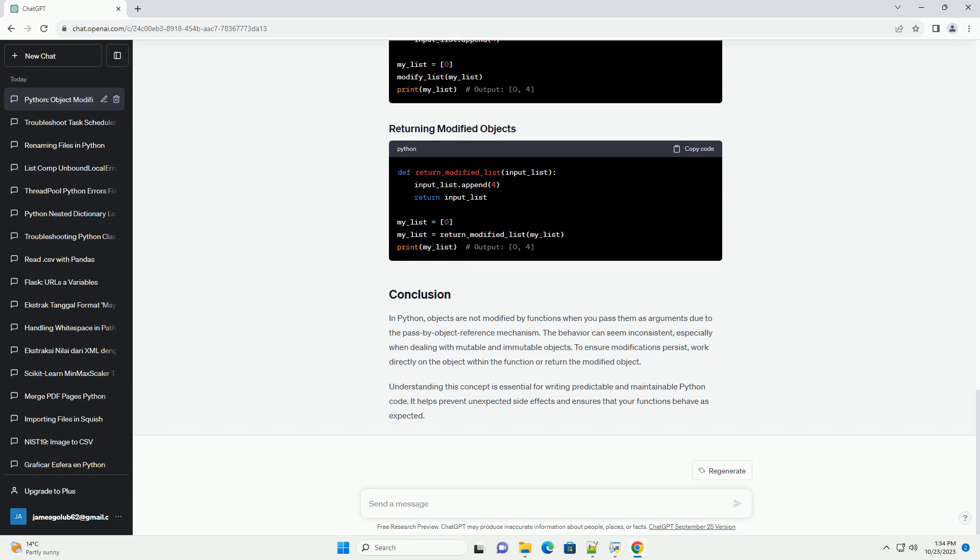The behavior described above is more pronounced with mutable objects (e.g., lists, dictionaries) than with immutable objects (e.g., numbers, strings, tuples). When a mutable object is modified within a function, the changes are reflected outside the function since the reference remains the same. In contrast, with immutable objects, the function works on a copy of the object, and any changes inside the function don't affect the original object.